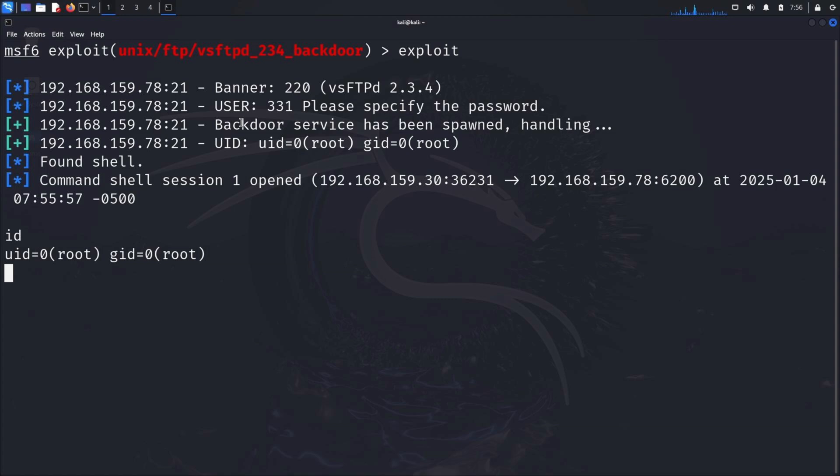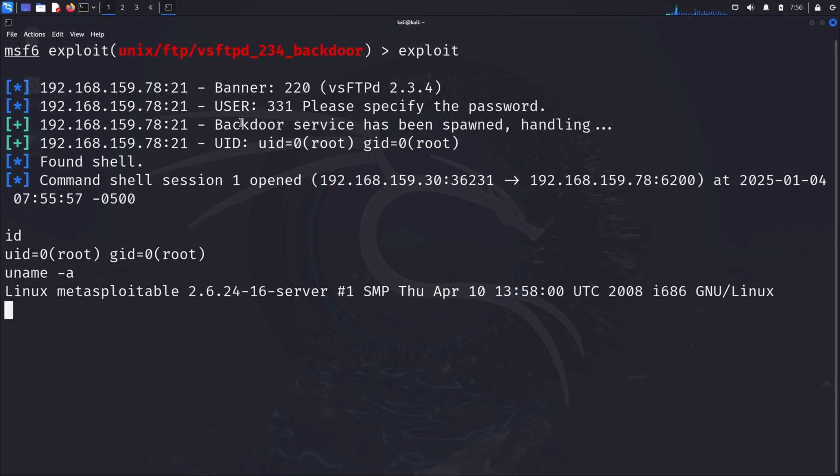Now that we've gained access to the target system, let's take a moment to explore and understand what this level of control really means. As an ethical hacker, once you're inside the system, your first step is to verify the environment. Let's run the command uname -a. This gives us details about the operating system, kernel version, and architecture. Why is this important? Because it helps us understand the type of system we're dealing with and whether additional vulnerabilities might exist.